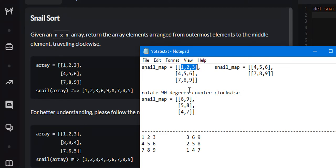Step 2 is the new 2D snail map, I rotate it 90 degrees counter-clockwise. So it will look like 6, 9, 5, 8, 4, 7.